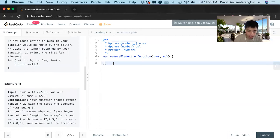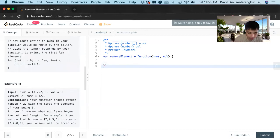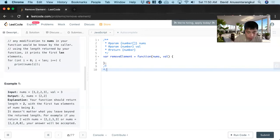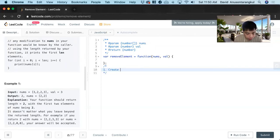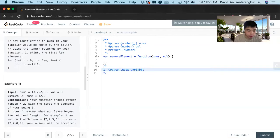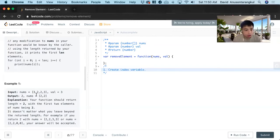So in order to solve this we have to create an index variable. And this is going to keep track of what index we're on.